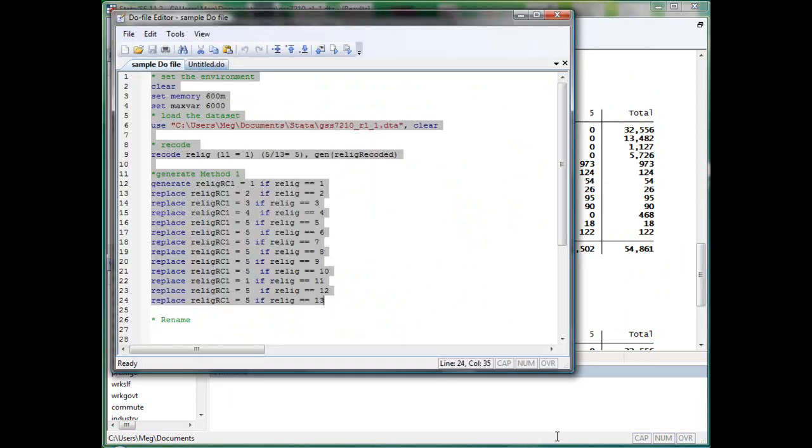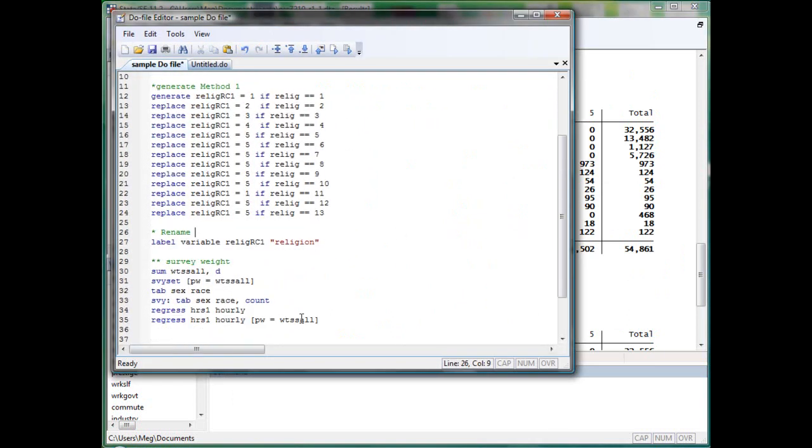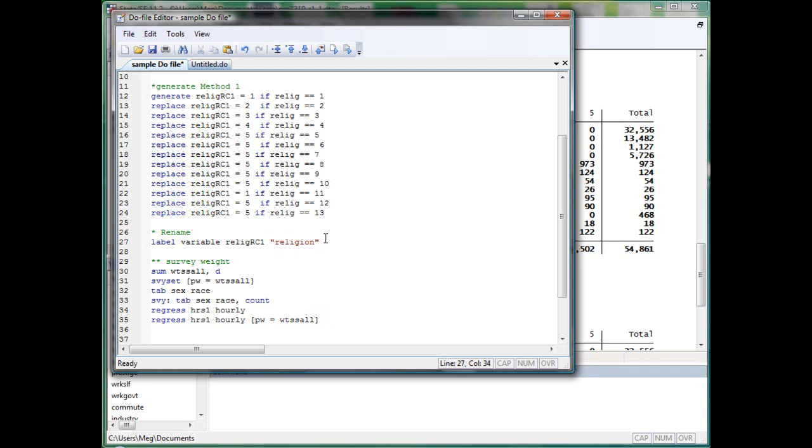Copy to do file. So you can see that Stata highlights any string by red. By using double quotation, you are indicating to Stata that the content within the quotation is string.